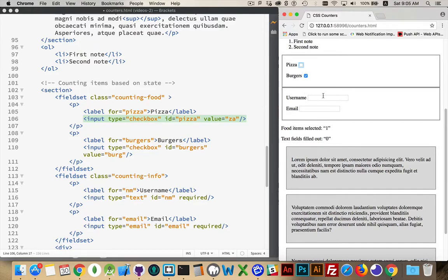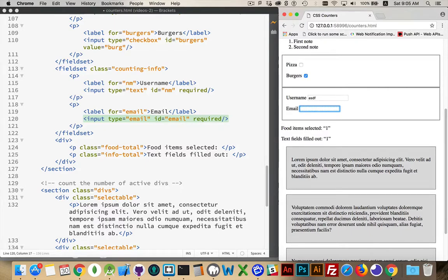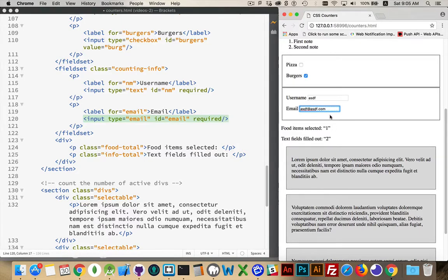Forms, filling them out. As I add text, there's one, add another one, well, it doesn't count it because it's not valid, because it's an email field. So, this at this dot com. There we go. Now I've got two fields filled out.